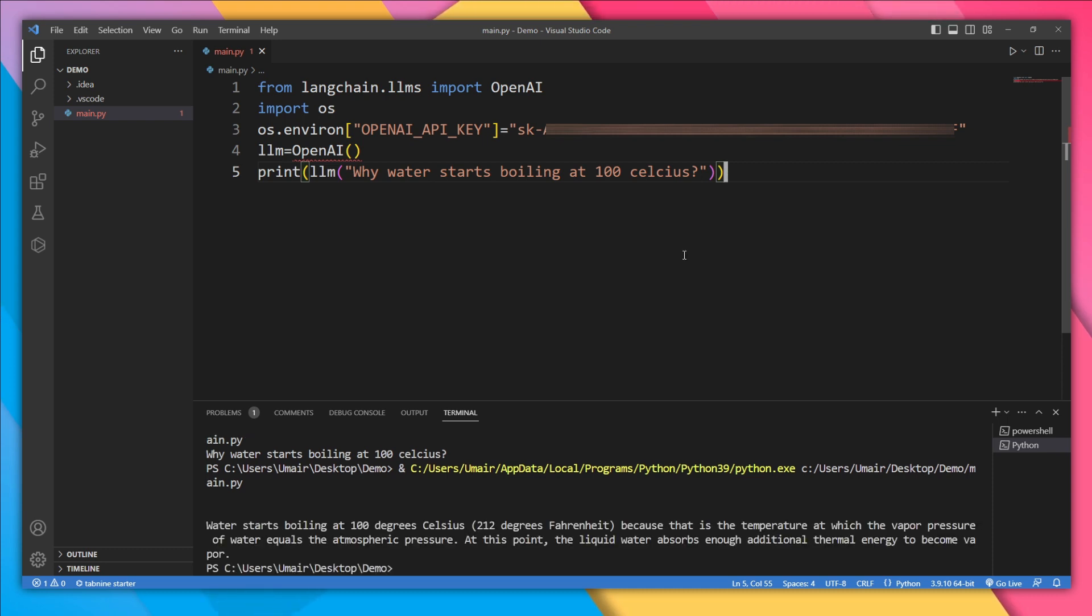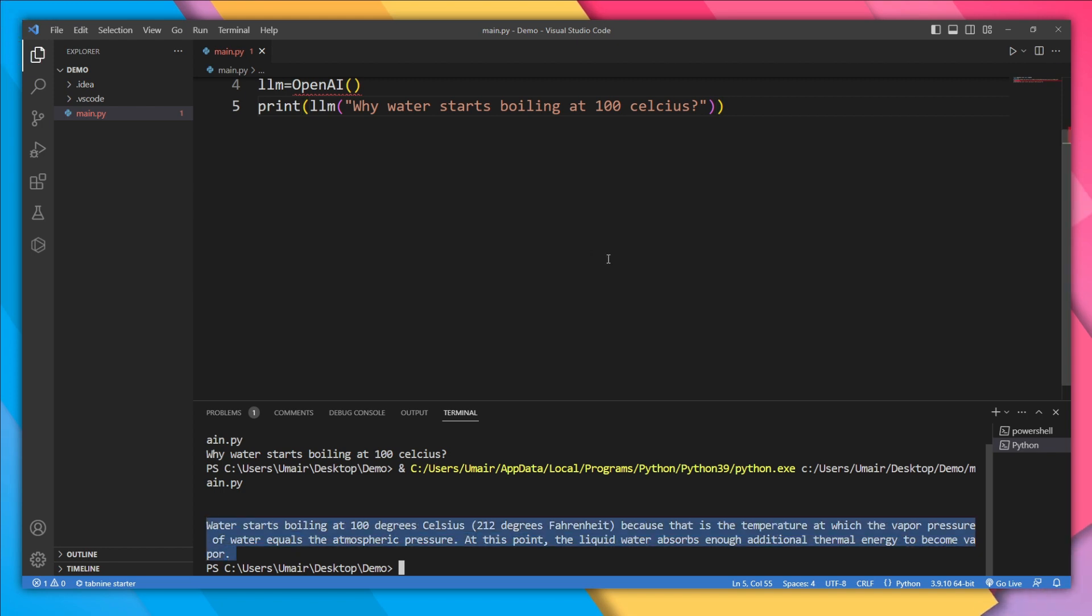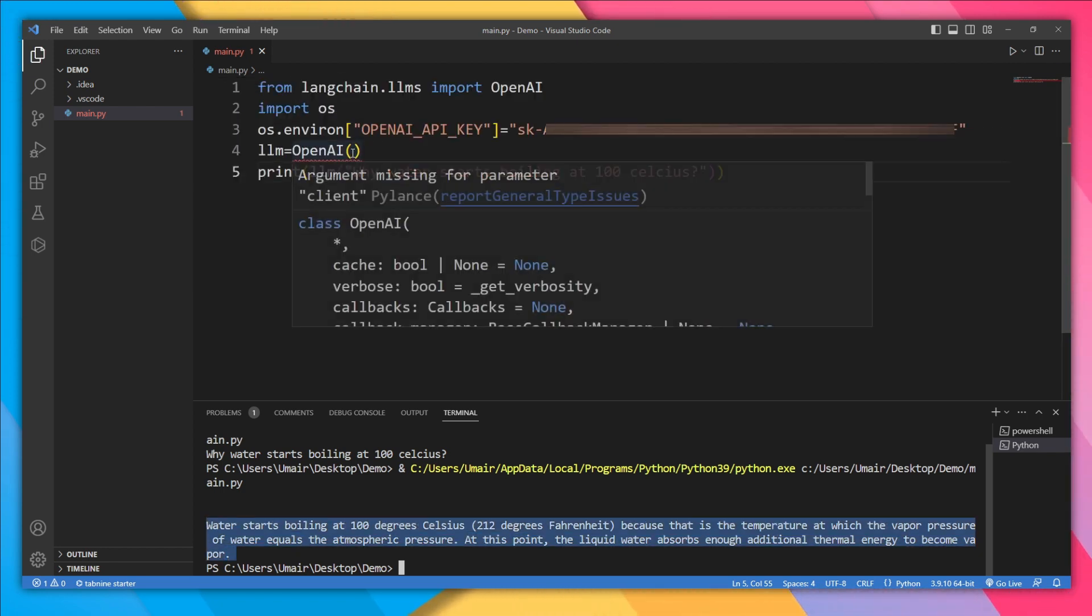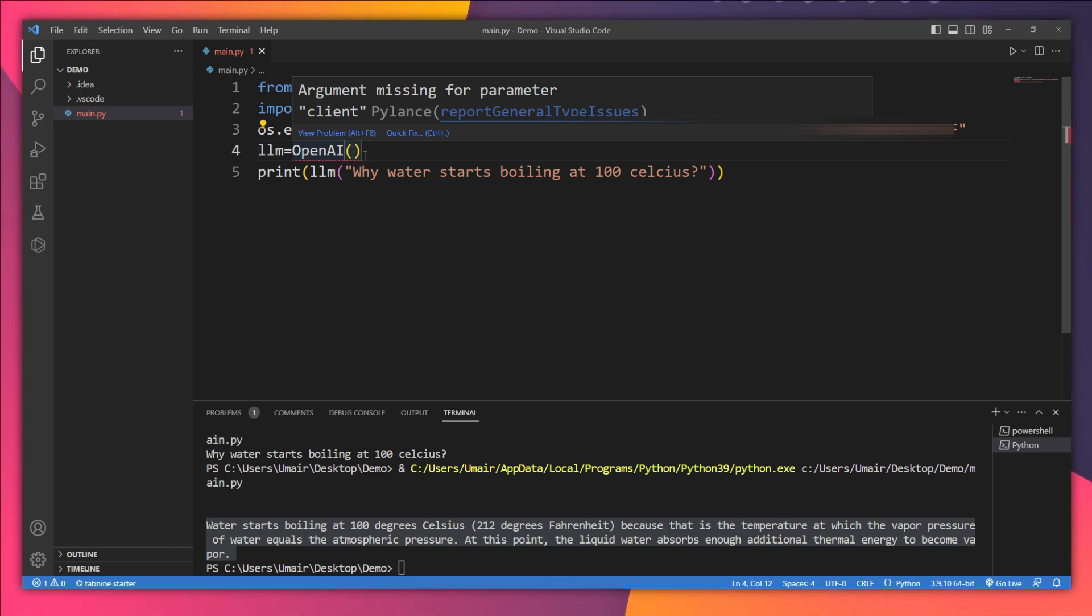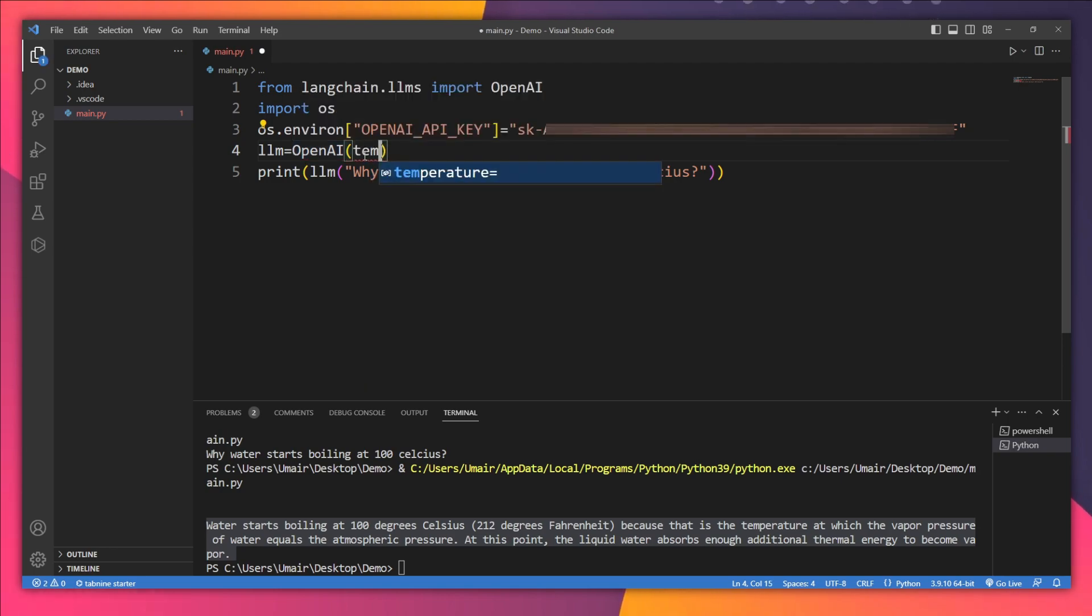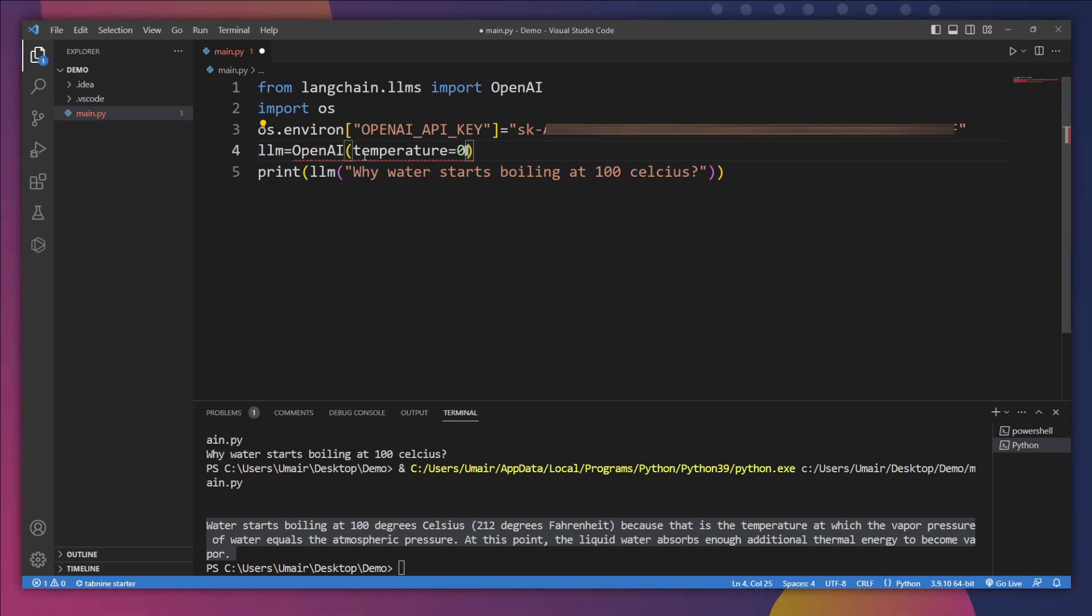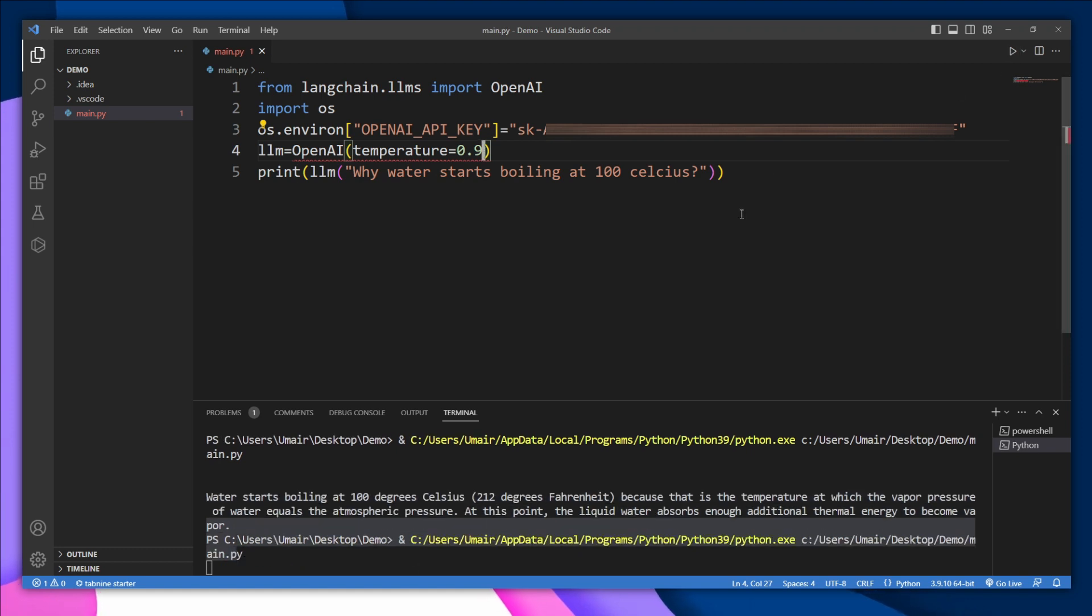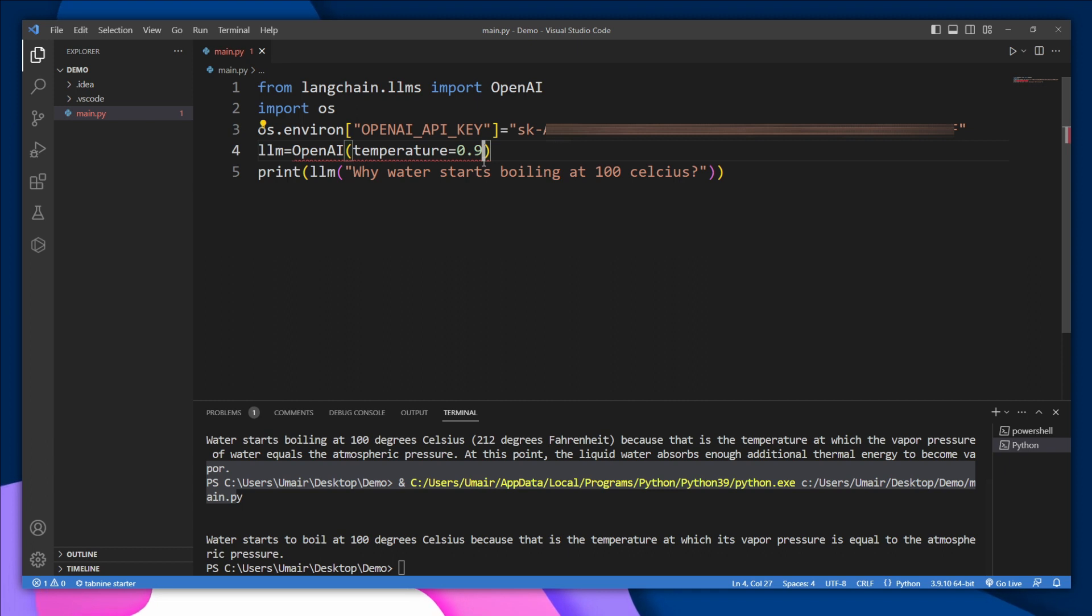Boom, everything is working fine. We got our response. Now you can also change the temperature of this model. By temperature, I mean how creative your model should be, which directly affects the output. If I type temperature= — by default the temperature is 0.7 — let's make it more creative: temperature=0.9. Let's run it. This time we got a different response. But if I put